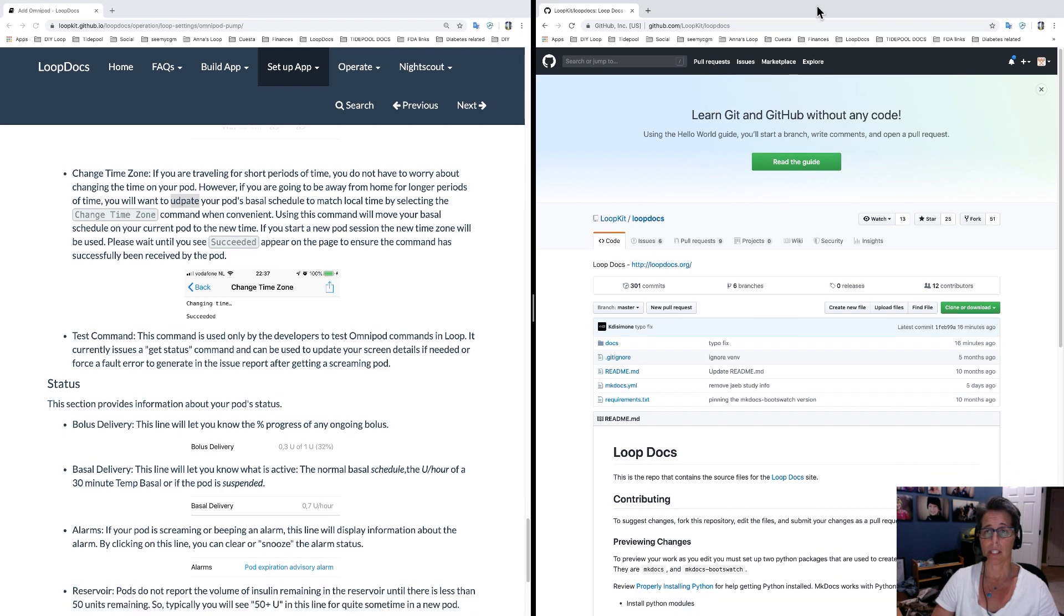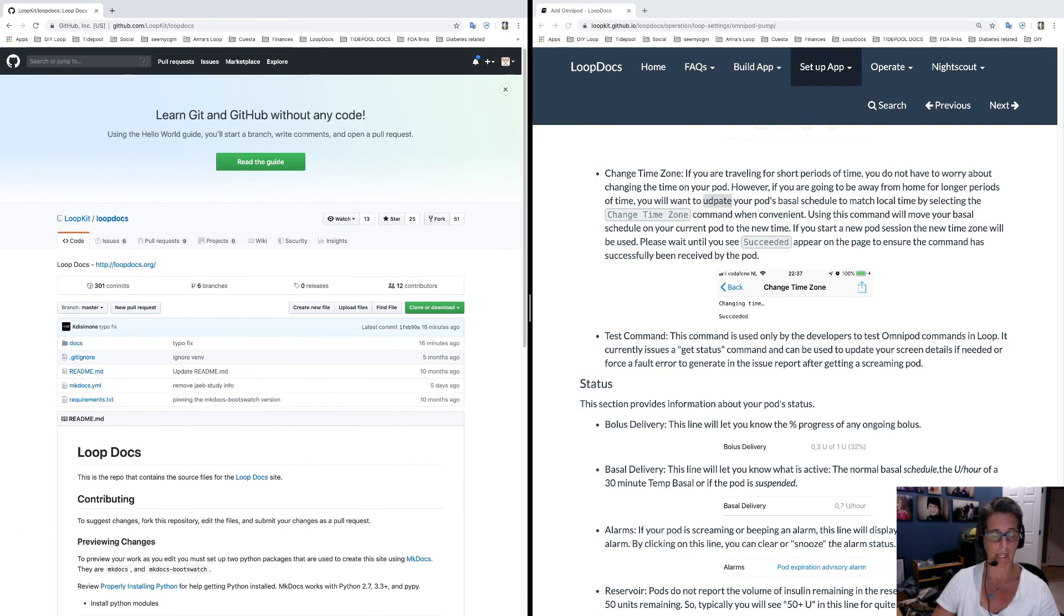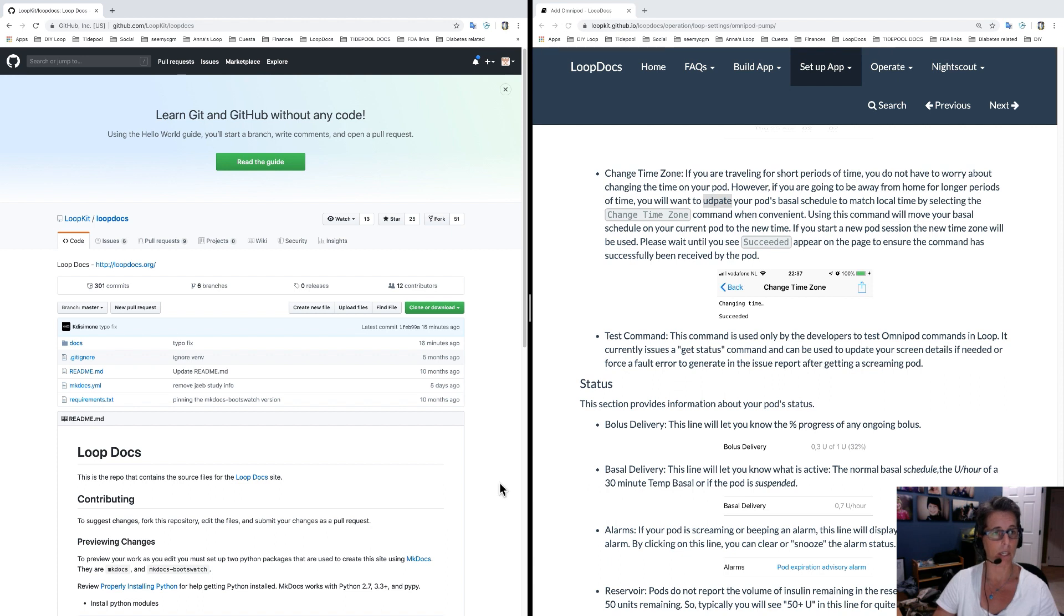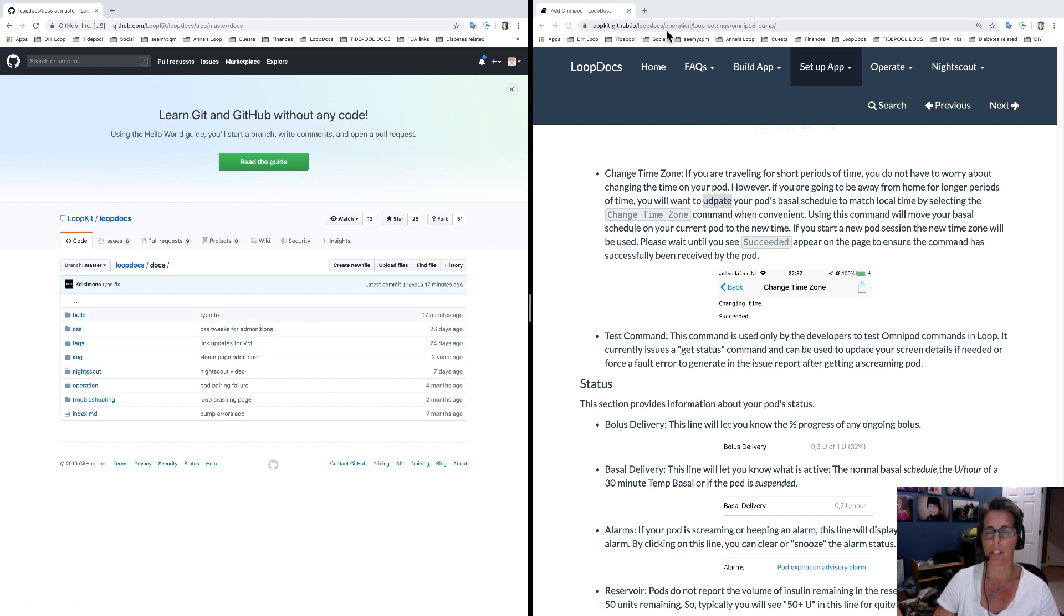So basically here I'll move these over so that my window in window doesn't cover the view. So we go to loop docs where they're stored. It's in GitHub. You're going to click on docs and then you start following the URL. So once you get to the docs folder, the next one here...